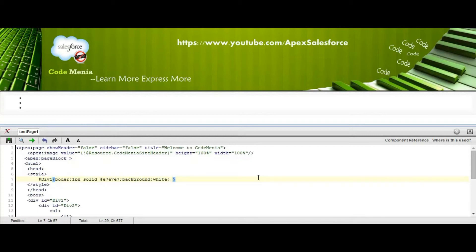Now set the padding tag as 2px 2px 2px 2px, and color as #888888, and save.